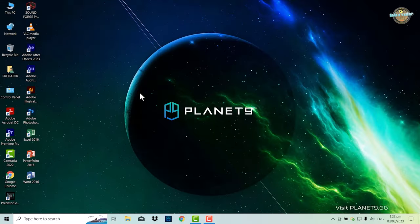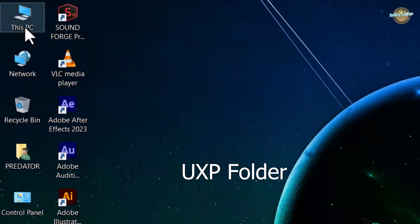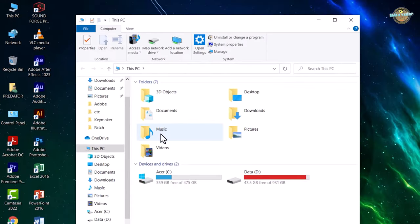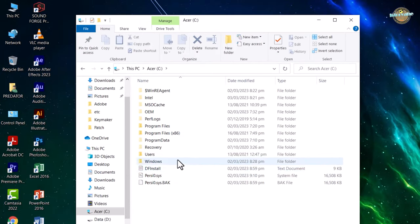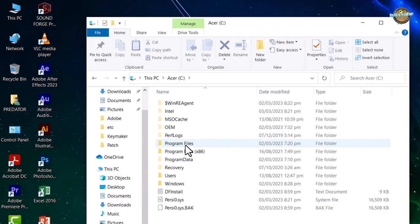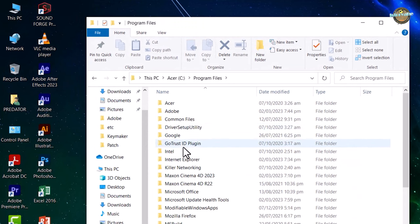The first thing you need to do is locate the UXP folder in the Adobe Premiere Pro installation directory. This folder contains important files that help run the software smoothly.